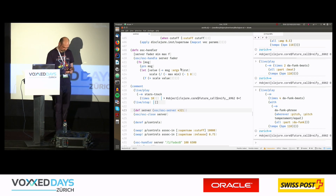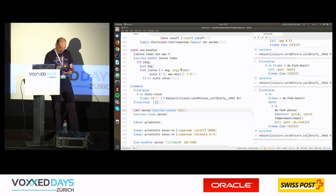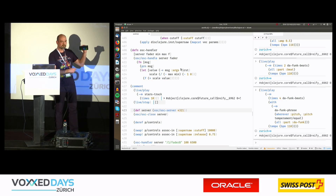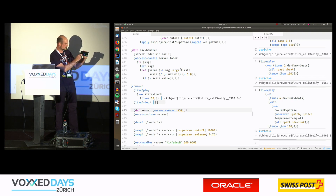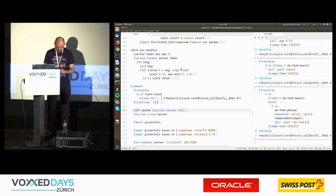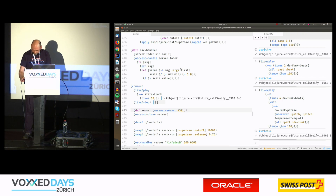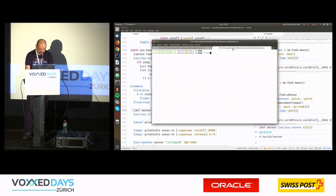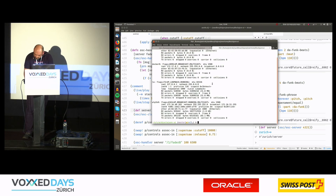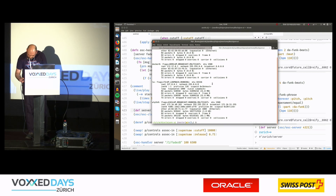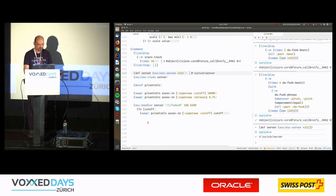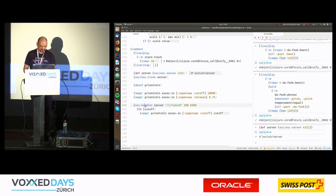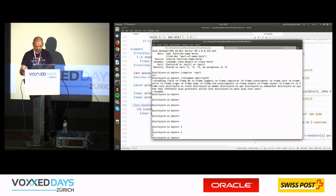Open Sound Control allows you to send events between various devices through Wi-Fi. I have a sample application on my mobile phone with some knobs and buttons, and it uses this Open Sound Control protocol. When I start the server here and check the IP of my machine, I can register a handler — just a simple function that takes the event and does something with it.